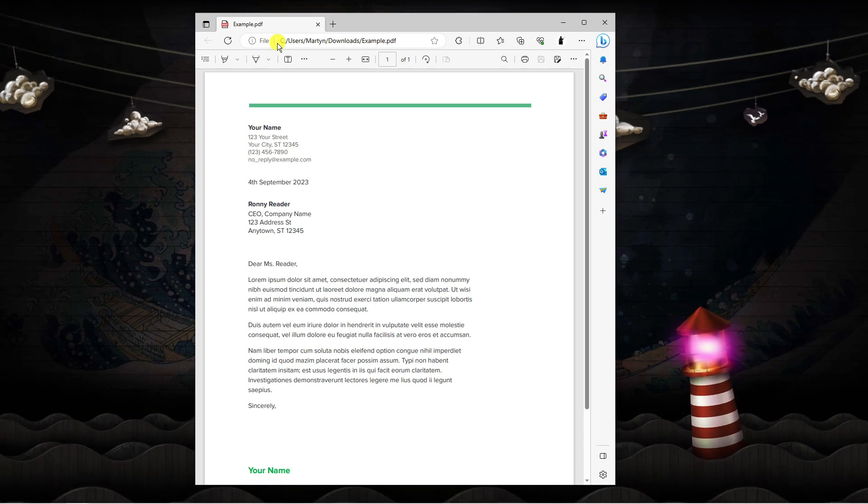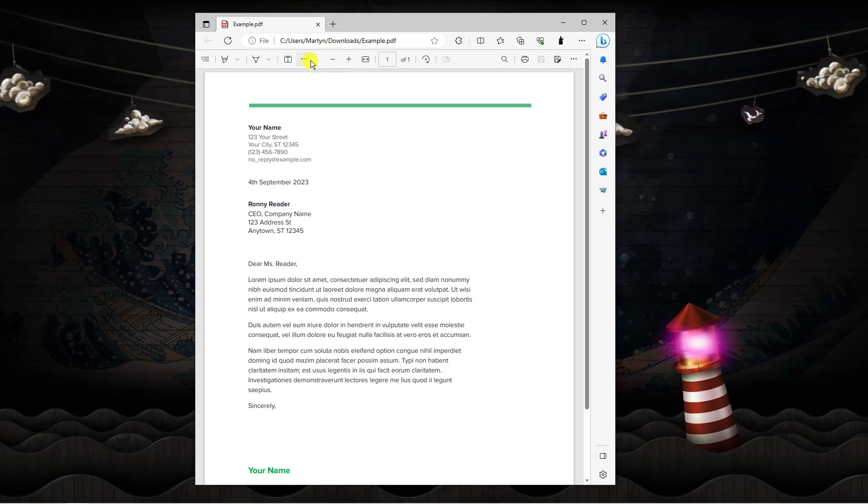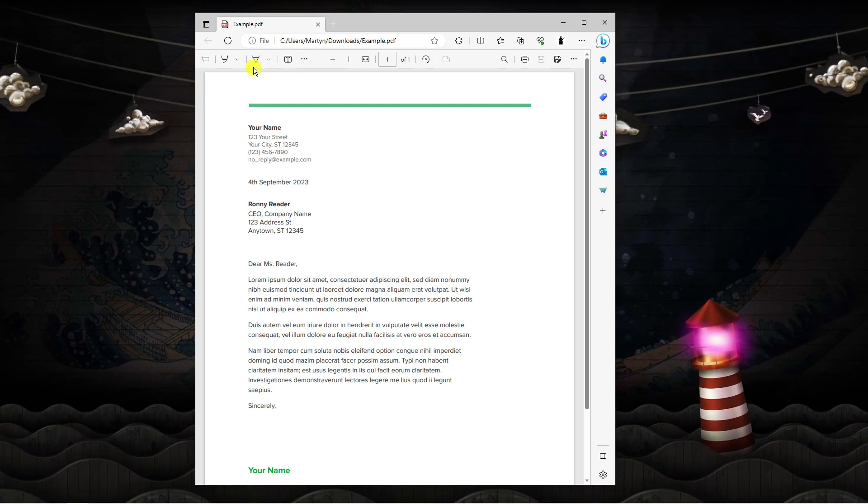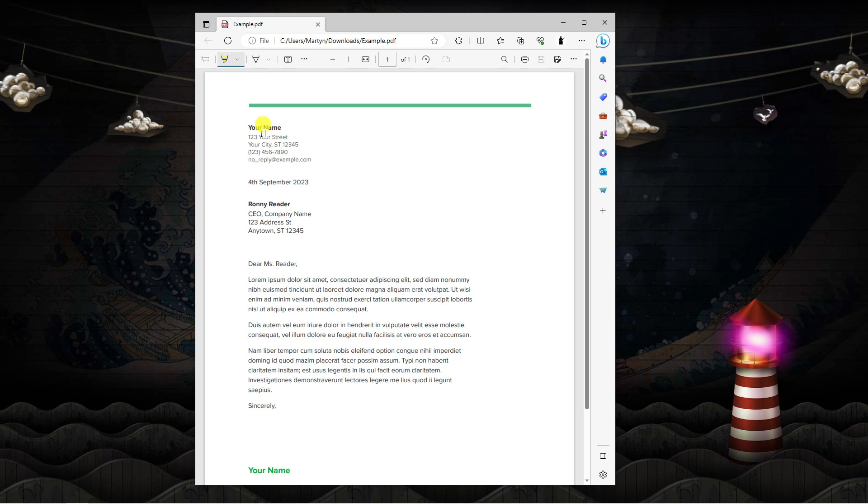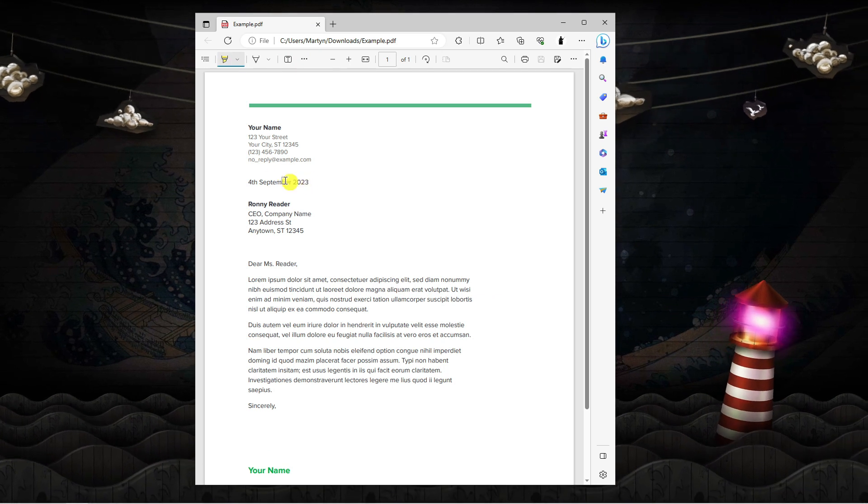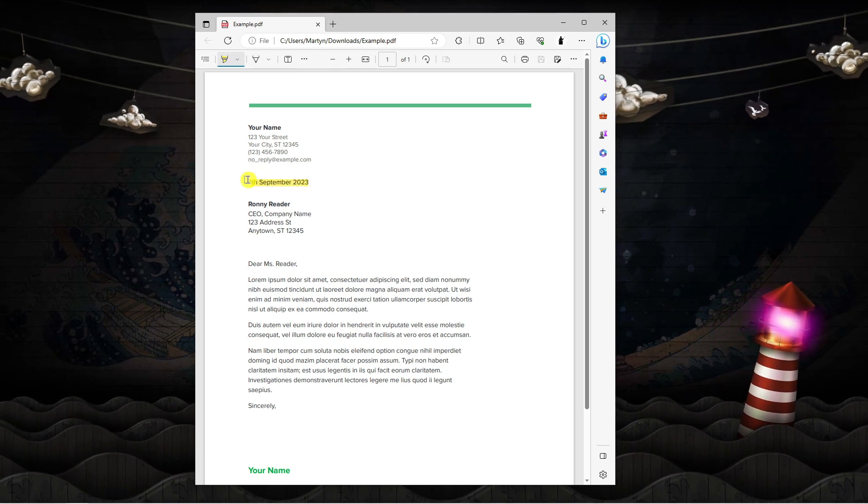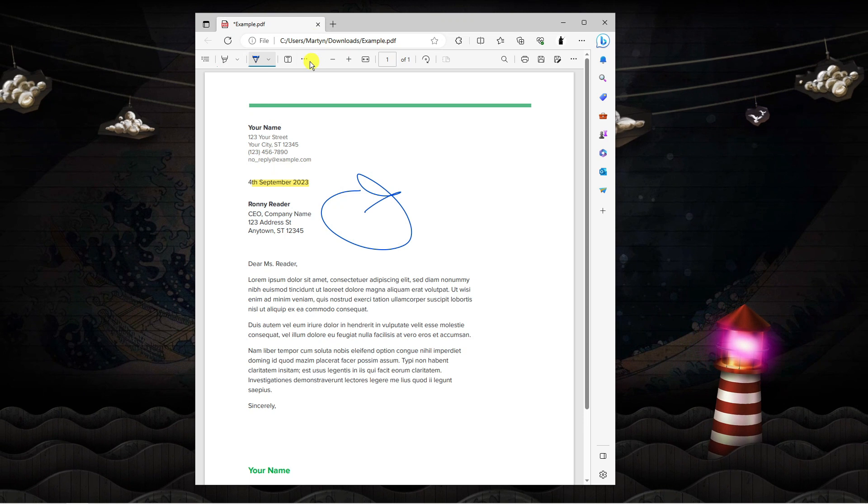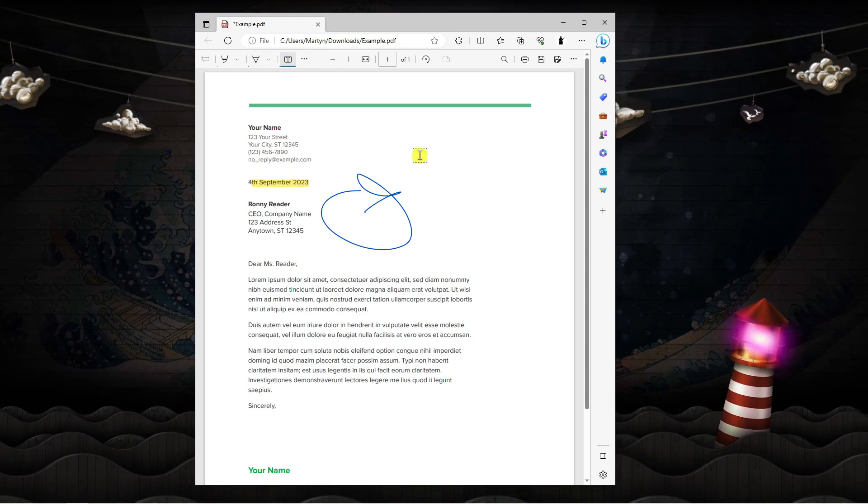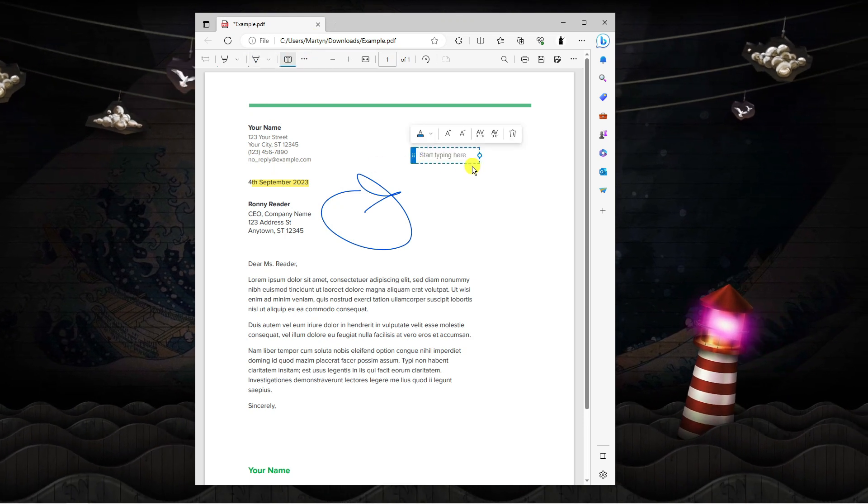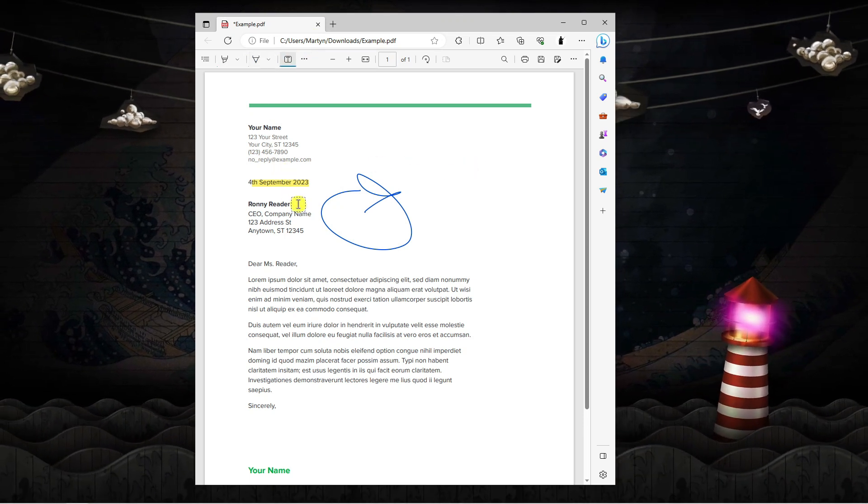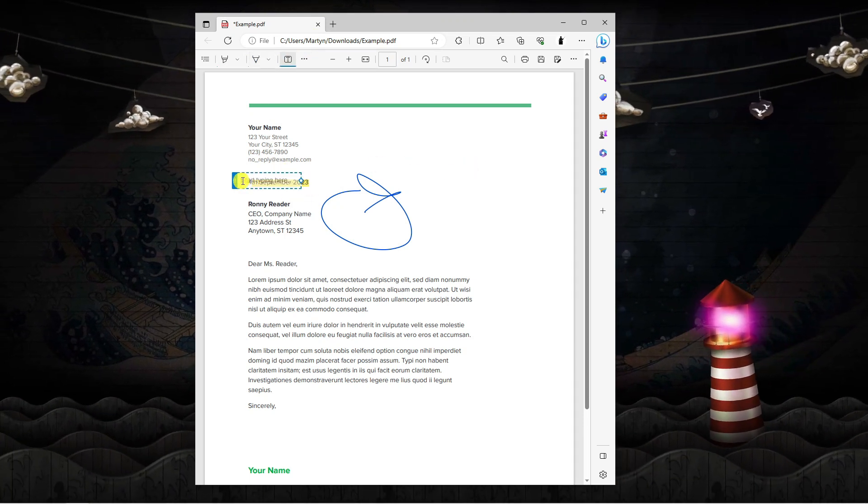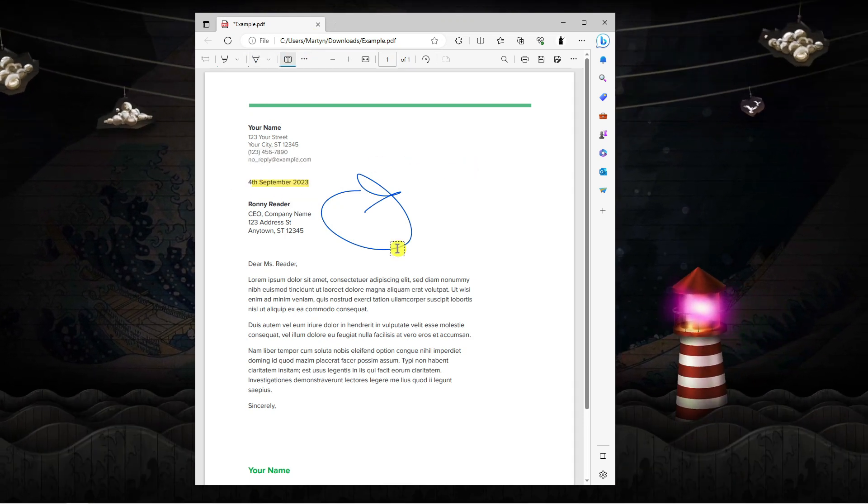Now as you can see there's a couple of things we can do. We can highlight the text and the date, we can draw onto the PDF document, and we can add text, but there's no actual way to change existing text.